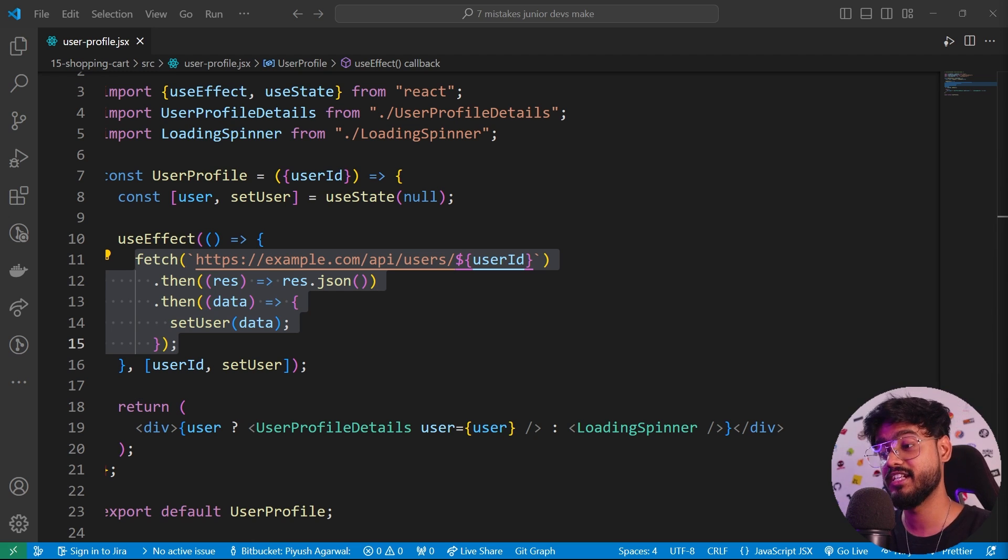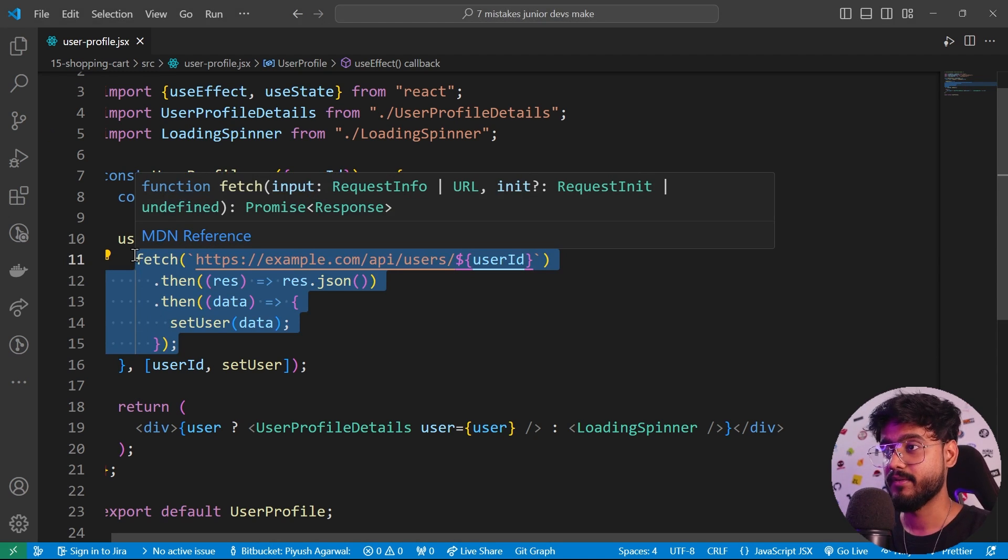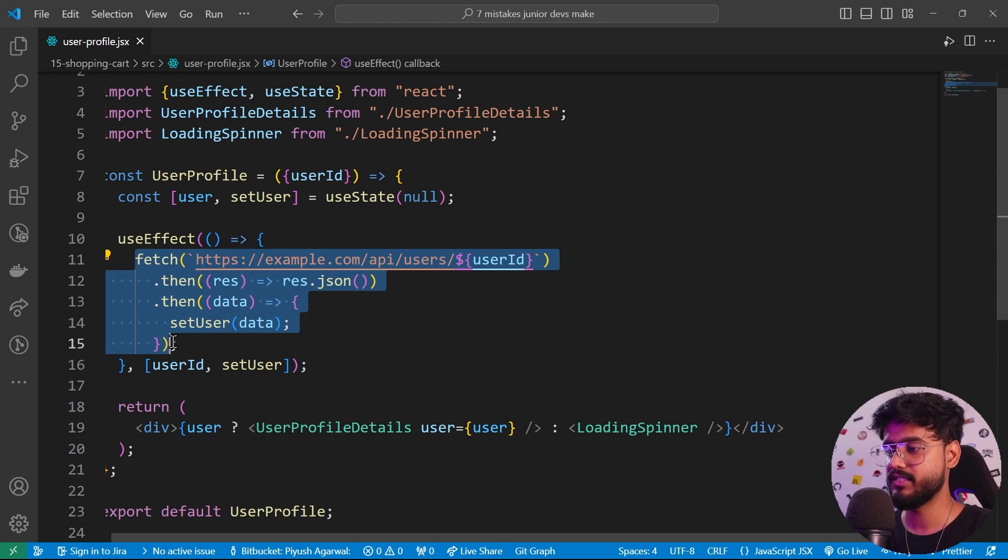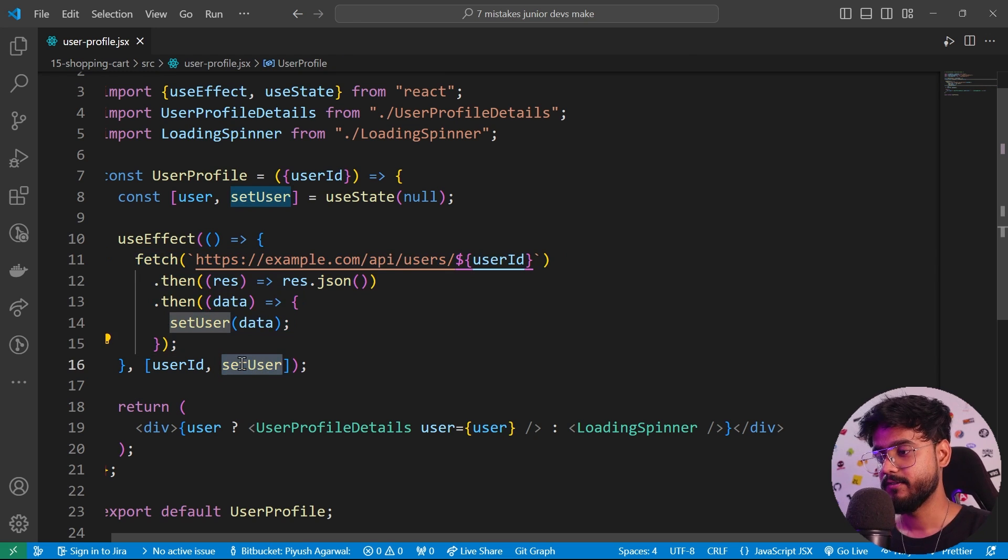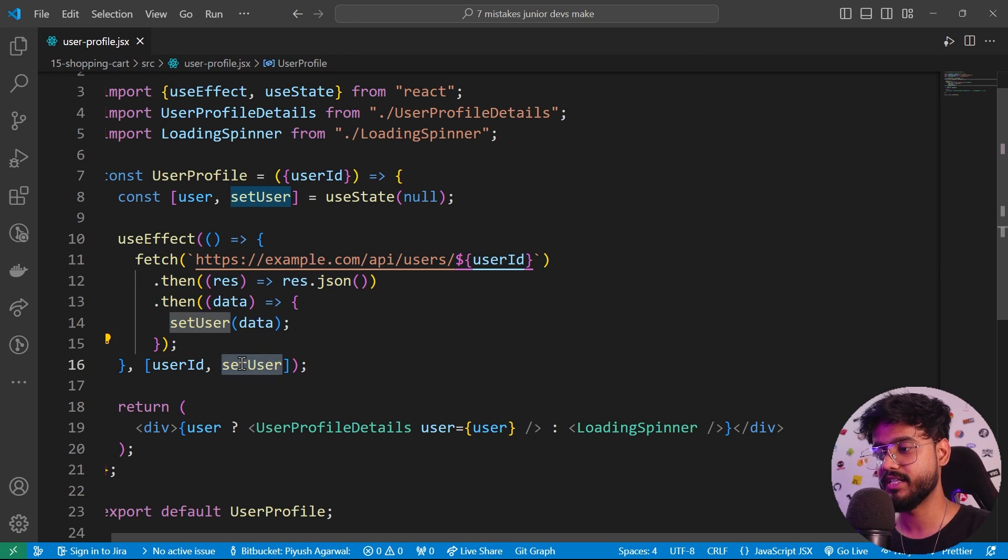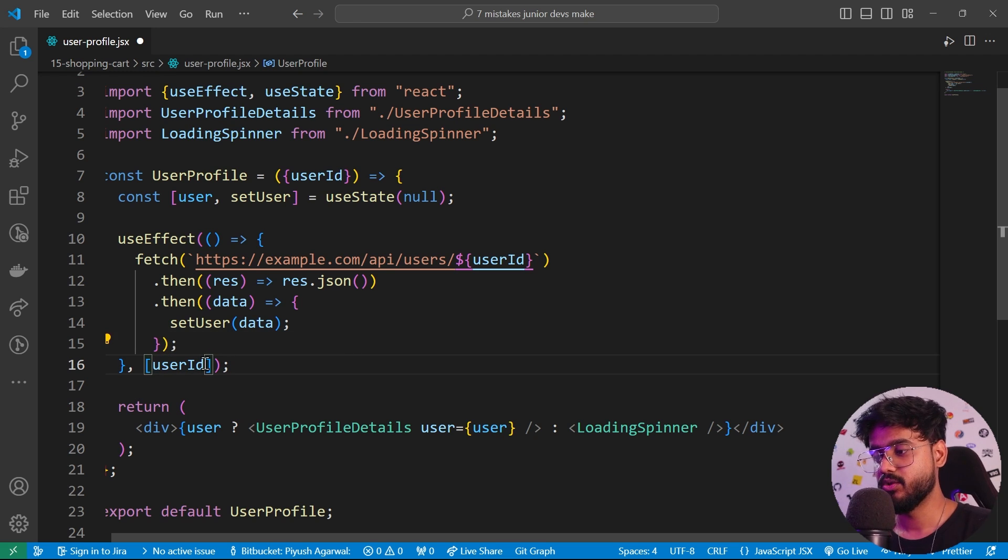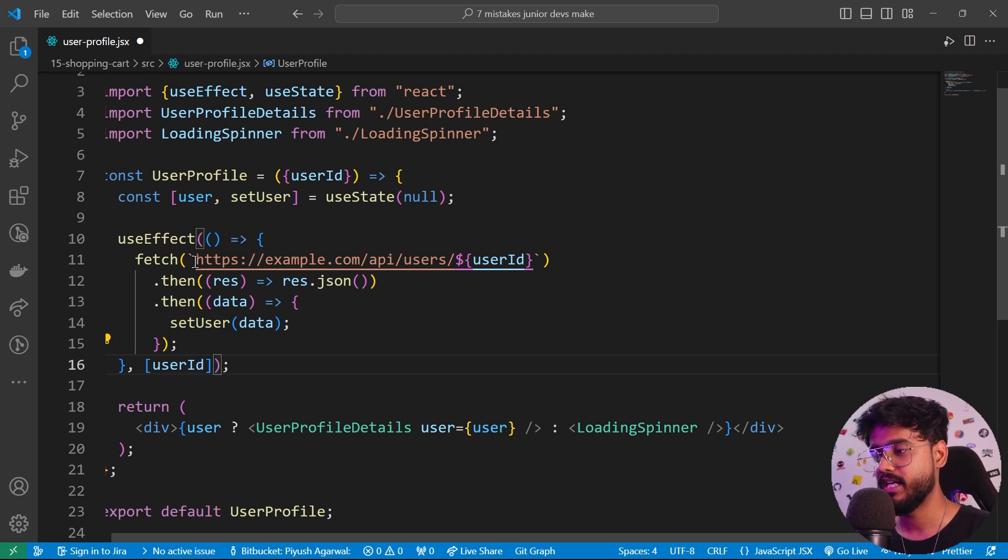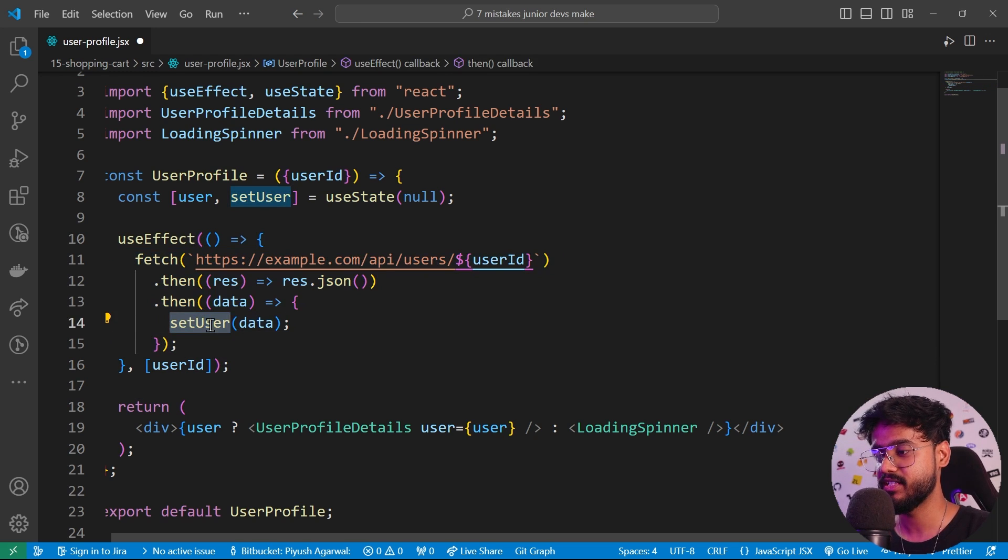They might initiate an unwanted operation or they can get called in an unwanted way when the component is mounted or unmounted. Instead of this, what you should do - and also you can see we have unnecessarily added this setUser dependency over here when this is not dependent. Don't just add anything inside of over here. Make sure that it is actually needed inside of the useEffect.